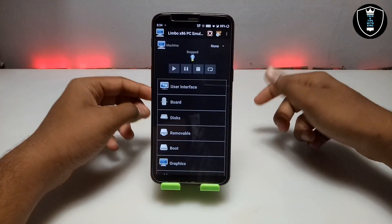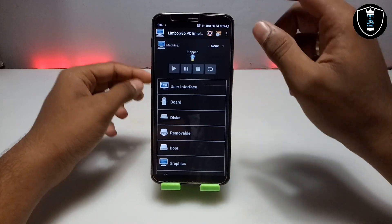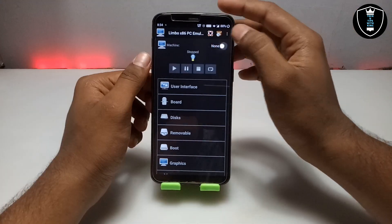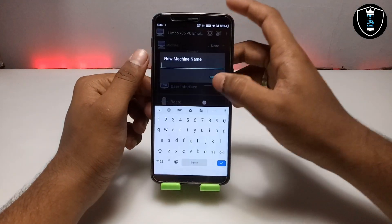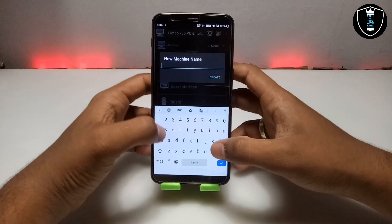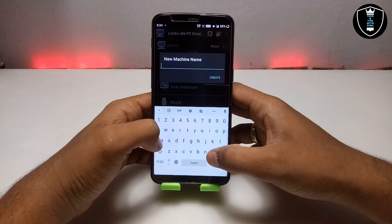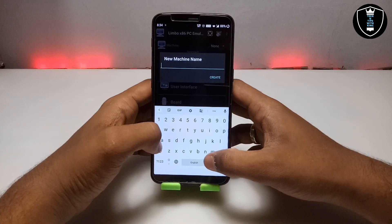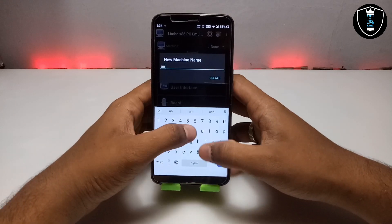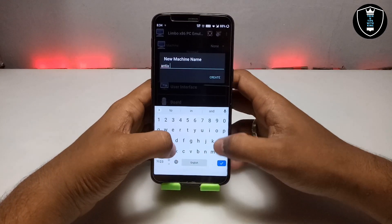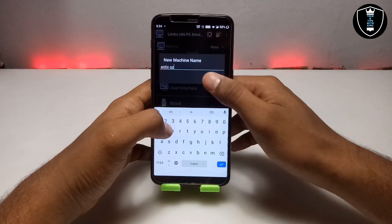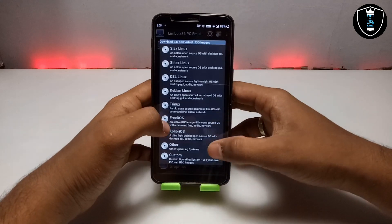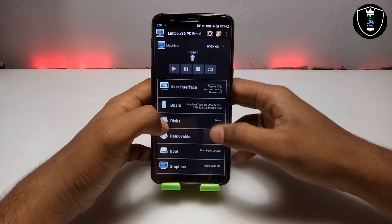This is the Limbo PC emulator, I am going to open it. Now you have to click on 'None,' then click 'New' to create a new machine. I am giving this machine the name 'Antics OS' — and as you can see, I have created the machine.